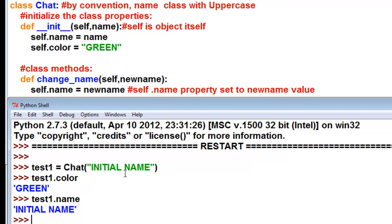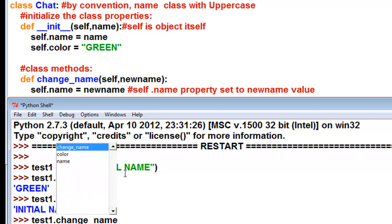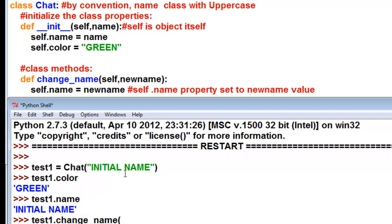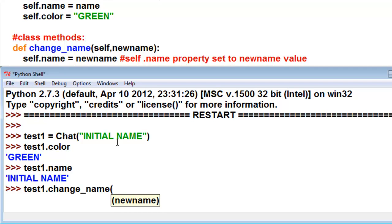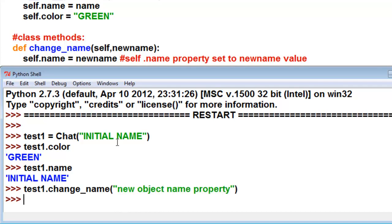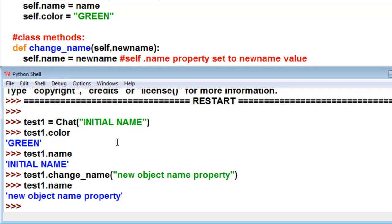And then let's use the function to change the name property of that object. And then left paren, and then it tells us that method requires a string, and that will be the new name. So then we could put in whatever you want to put in as a string. And then if we press the up arrow key, I guess we can't do that in IDLE. So what is our test1, dot, name property? So now we have that is the name property of that object.